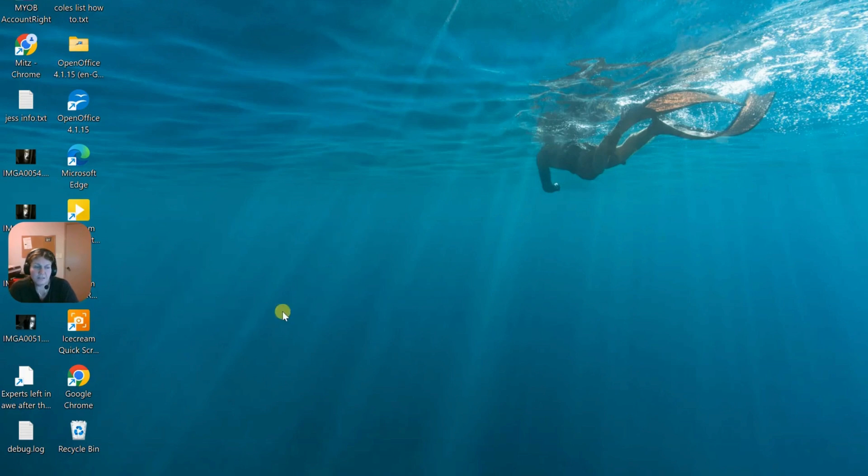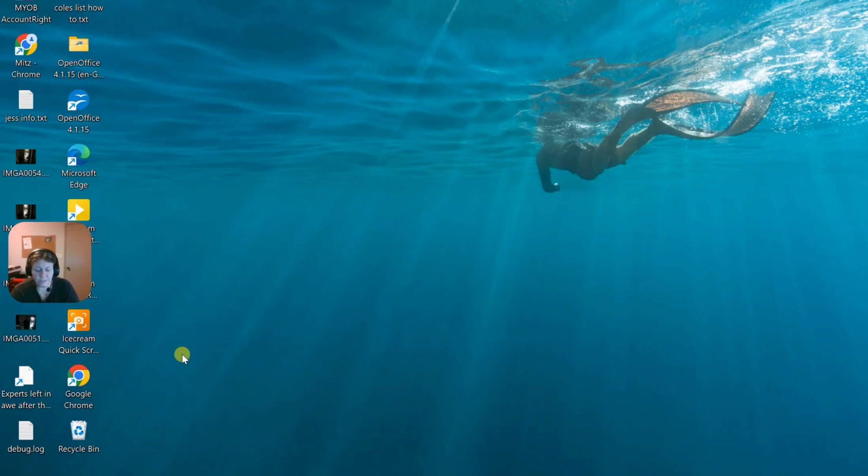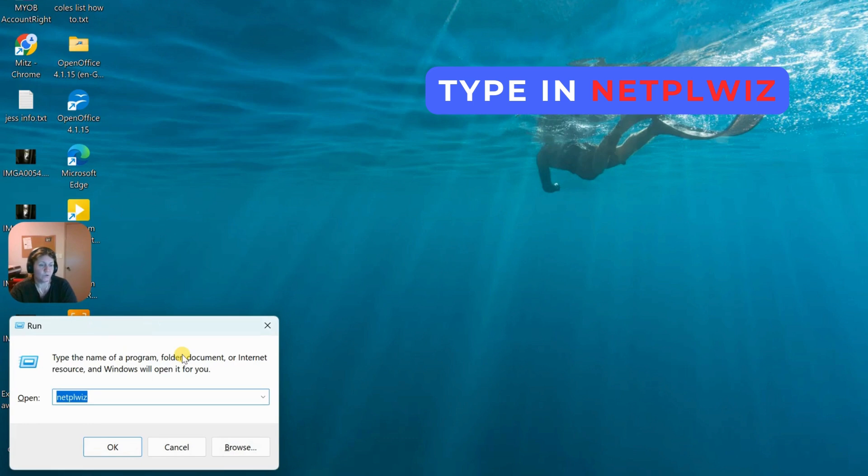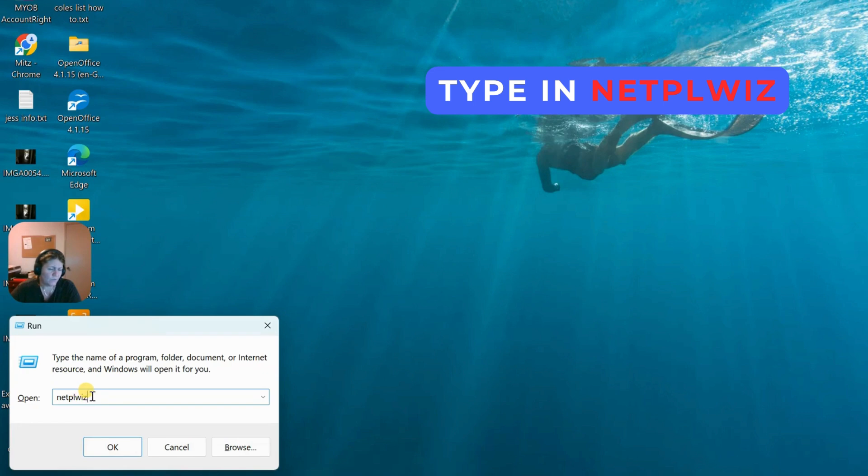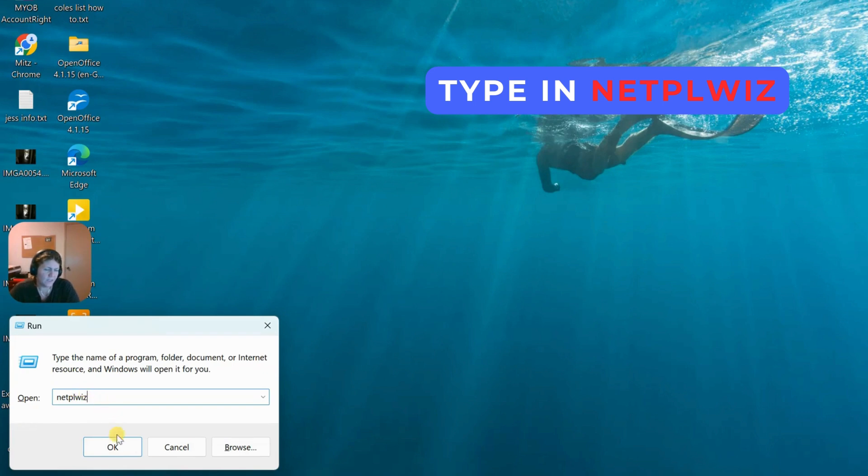Here's another way to delete a user account. We're going to open the run box again, so windows and R on the keyboard. Then we're going to type in netplwiz and press okay.